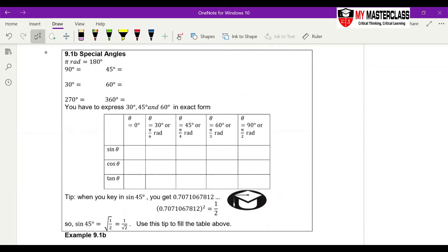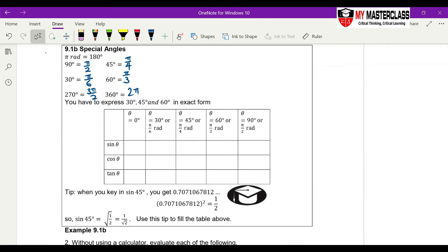For this special angle table, you need to know all the values, but I have a way that you don't need to memorize. You learn radian measure: pi equals 180 degrees, so 90 degrees is pi over 2, 45 degrees is pi over 4, 30 degrees is 180 divided by 6 so it's pi over 6, and 60 degrees is pi over 3. Now take out your calculator and key in sine 45.